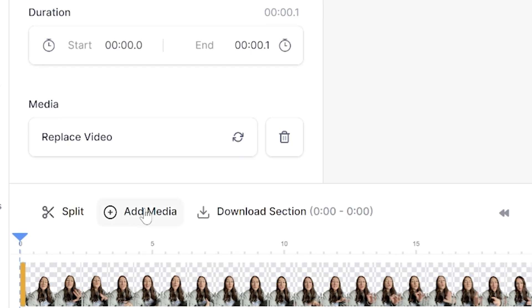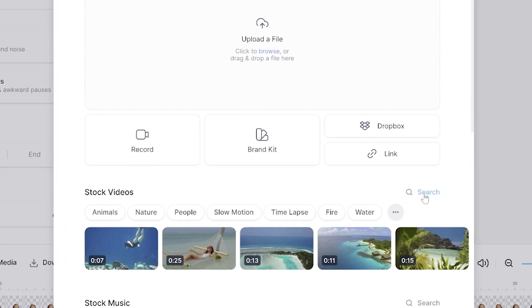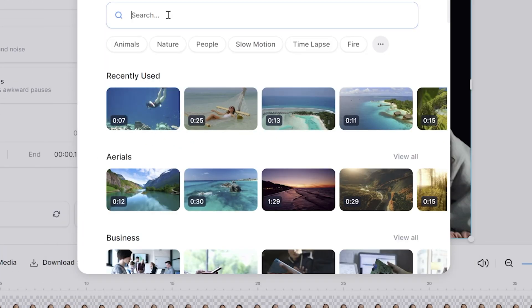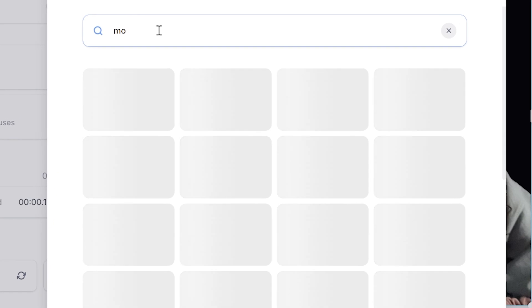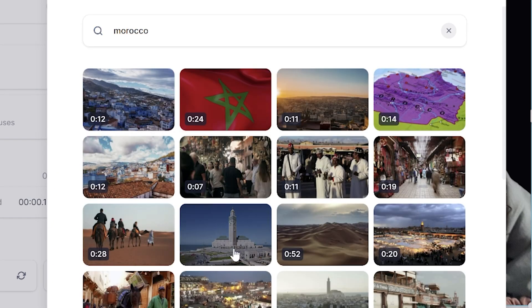Now we can move on to replacing the Instagram Reel background. Click add media above the timeline and then next to stock videos, click search. Type in whatever you think is going to suit the vibe of your reel and select your favourite option.